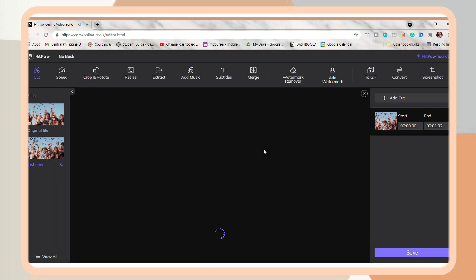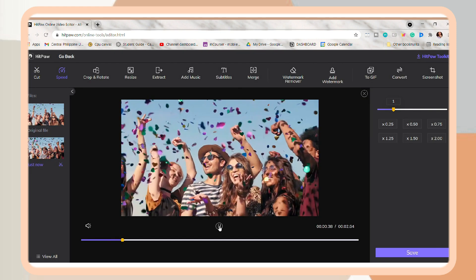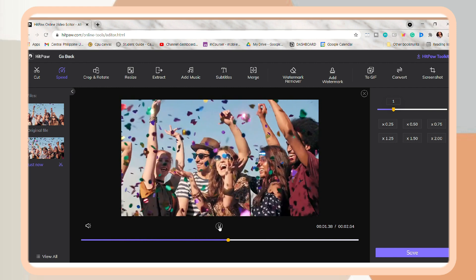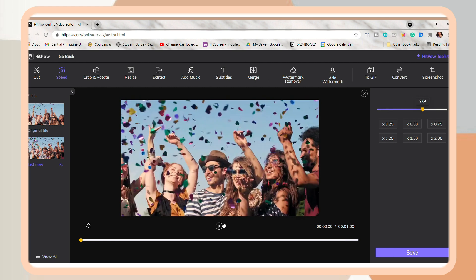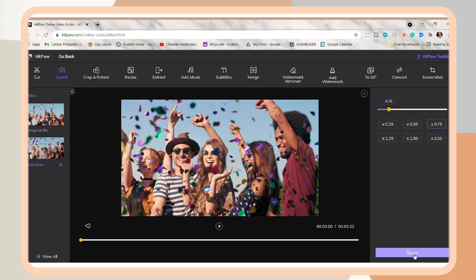So here, I decided to slow it down. And again, just click Save.